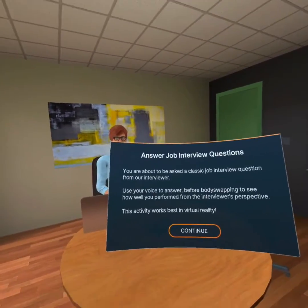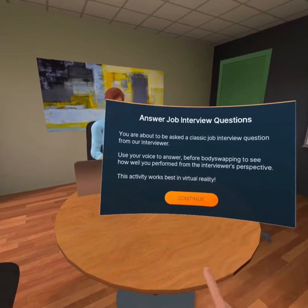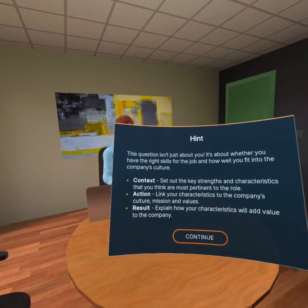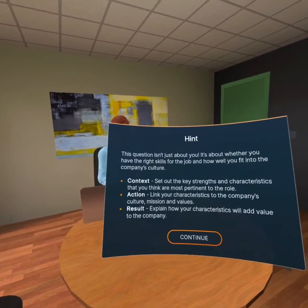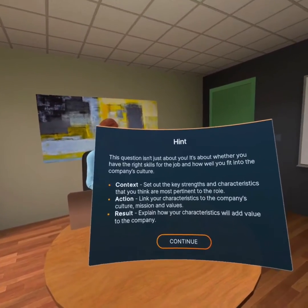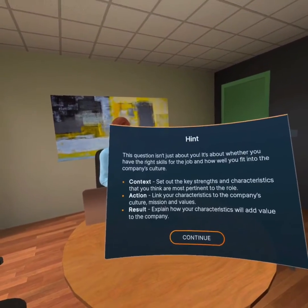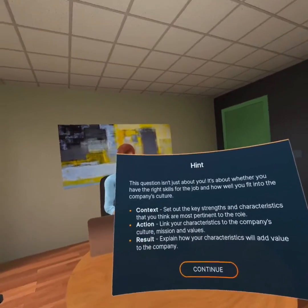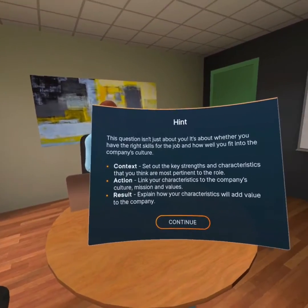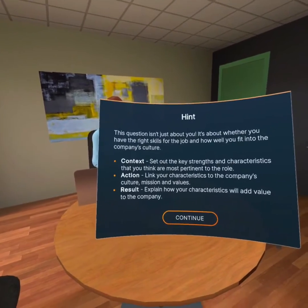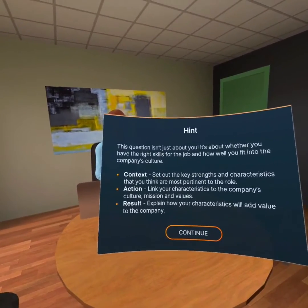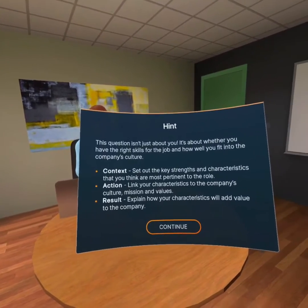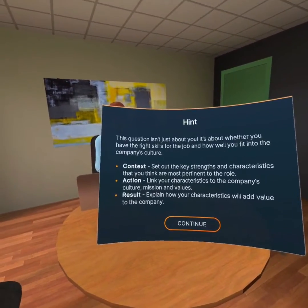Now let's answer a job interview question. Why should we hire you? I'm getting a hint on how I could apply the context, action, and results strategy to answer this. Context: set out the key strengths and characteristics pertinent for the role; link your characteristics to the company's culture and mission; and explain how your characteristics will add value to the company.